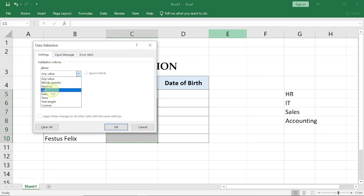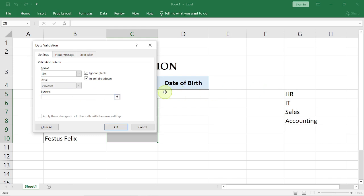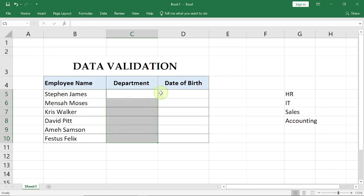You're going to change this to List. Now for the source, you can either type in all of these values one by one and separate each of them by comma, or just go ahead, select this space right here on that source, and then highlight all of these. And so you select OK.